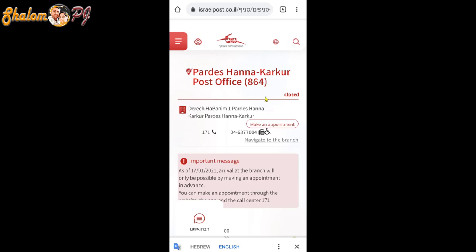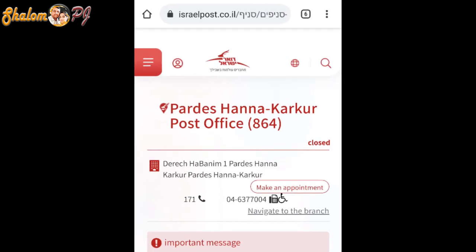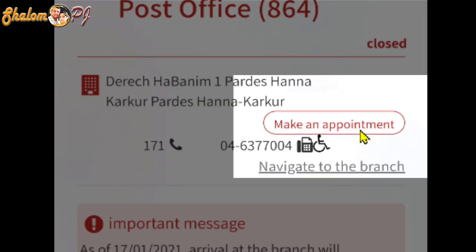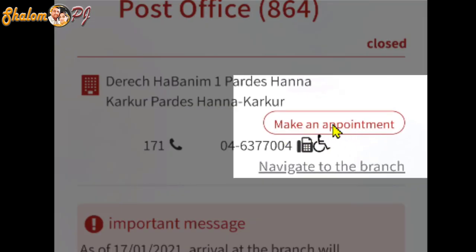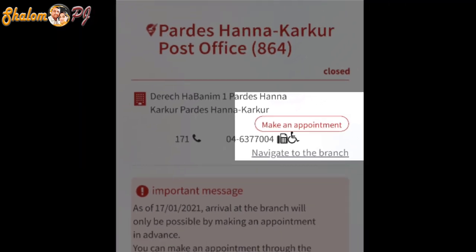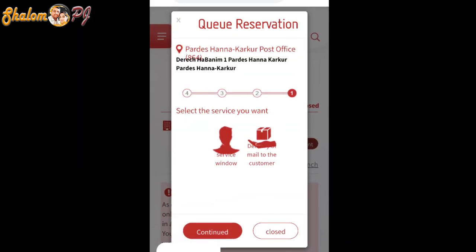Now it directly goes to the post office website. That post office website is everything in Hebrew, but now it's translated to English because I installed Google Translator — that's why this website is automatically translated to English. Please check your mobile to see if Google Translator is installed or not; if not, install it now. You can see the 'Make an Appointment' button — press that button.